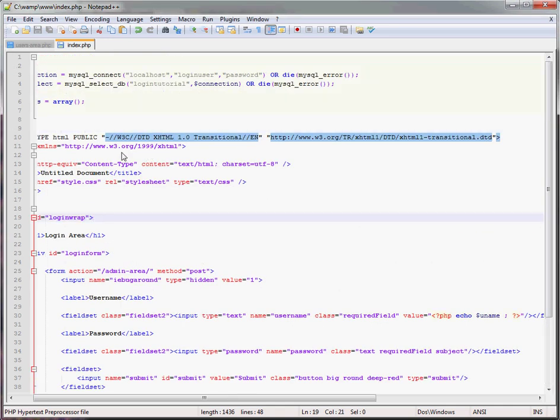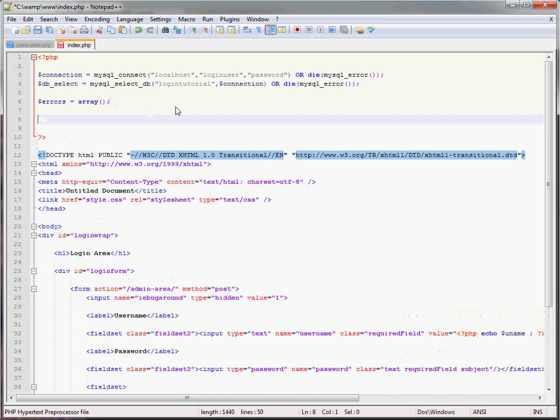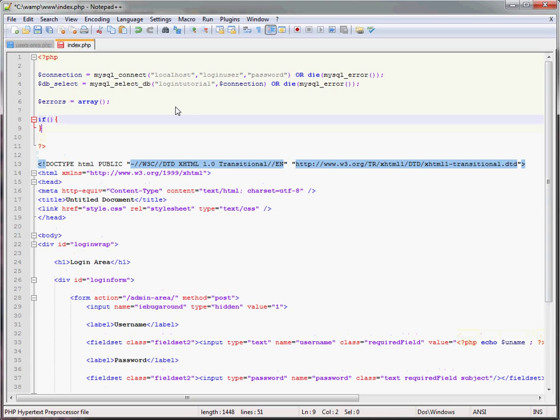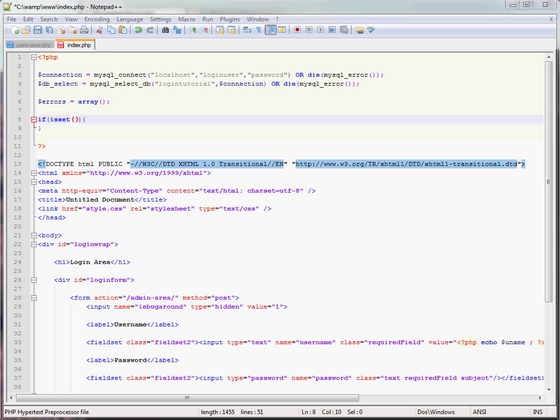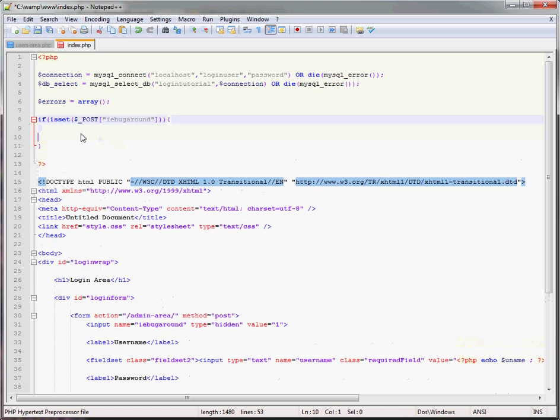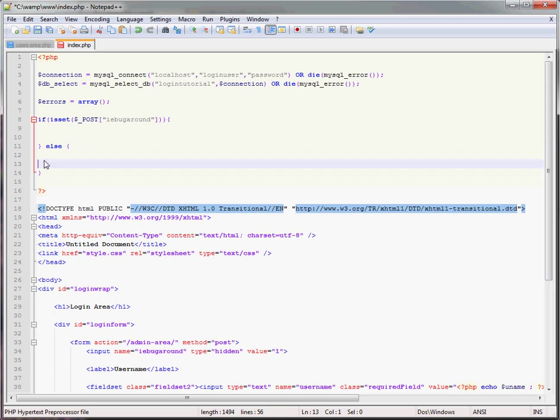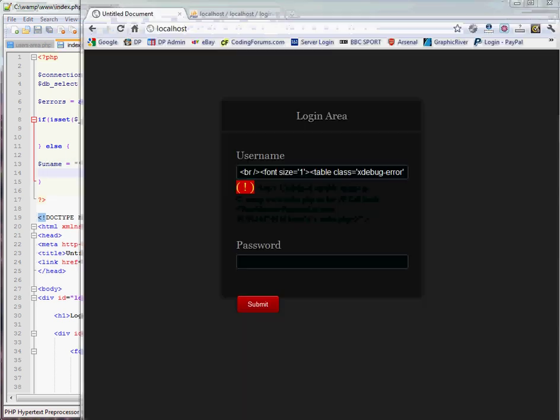And when we pass everything through, we want to set everything up. So you go if is set post, do something. Else, uname equals empty string. Now there should be no errors. But now, let's set up, let's fetch the details.